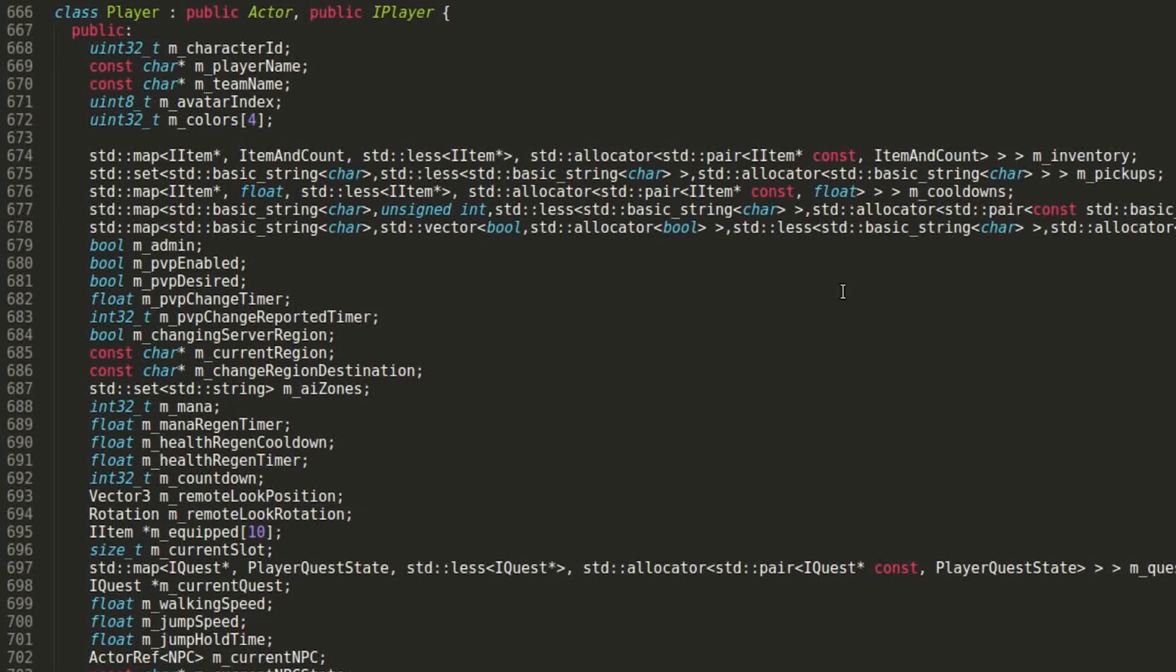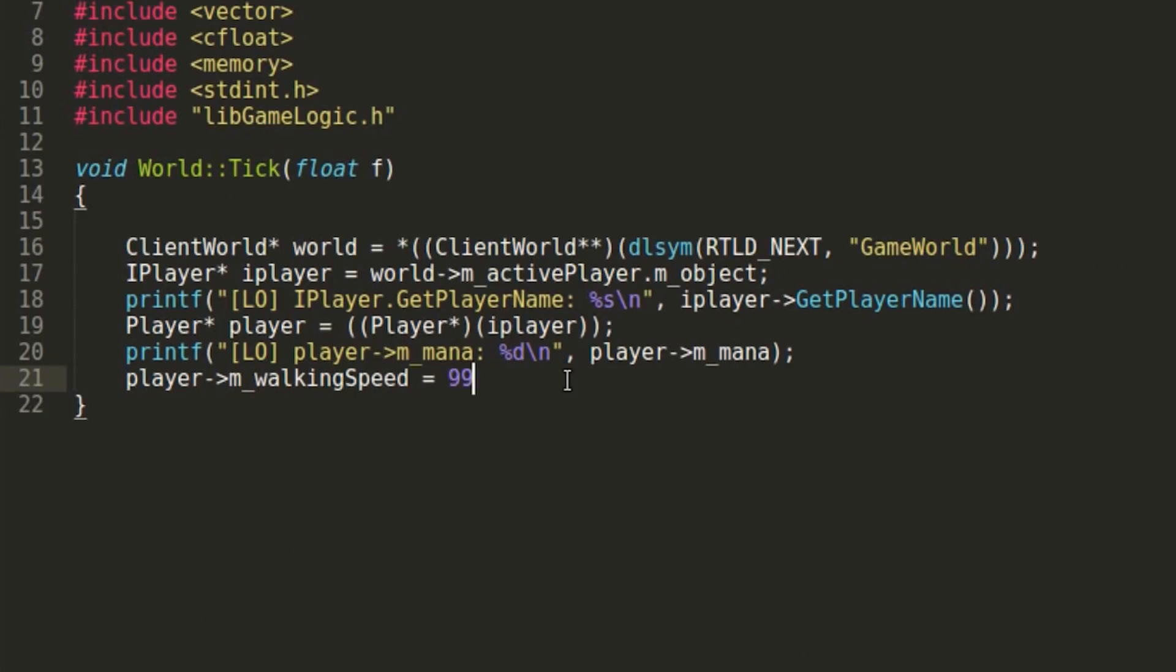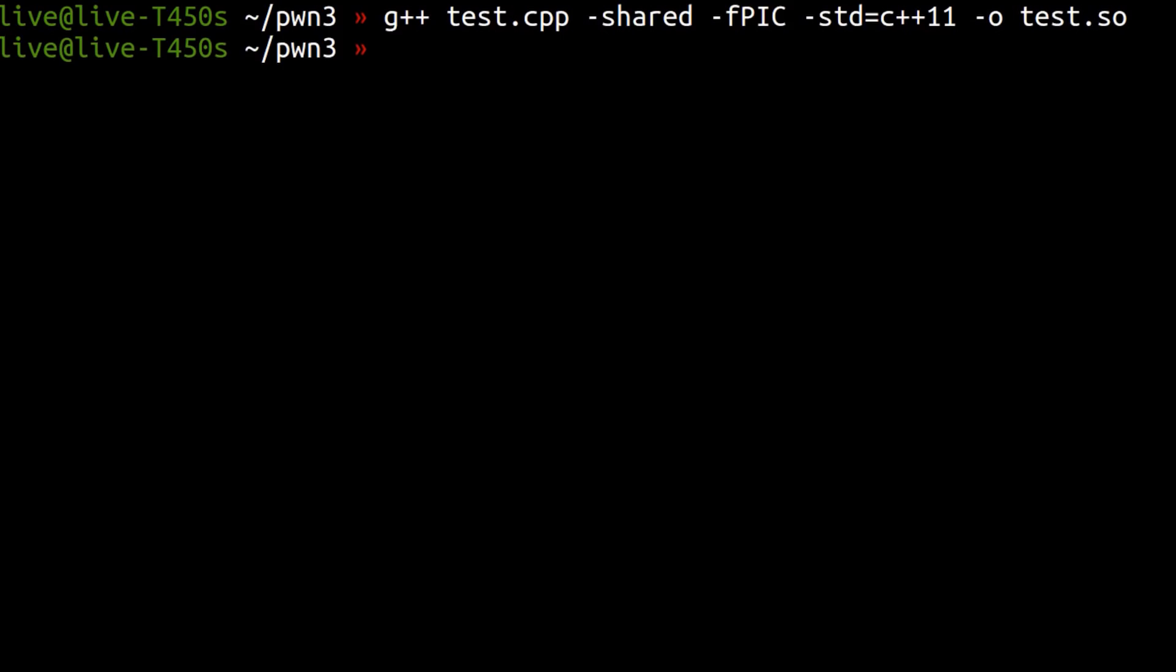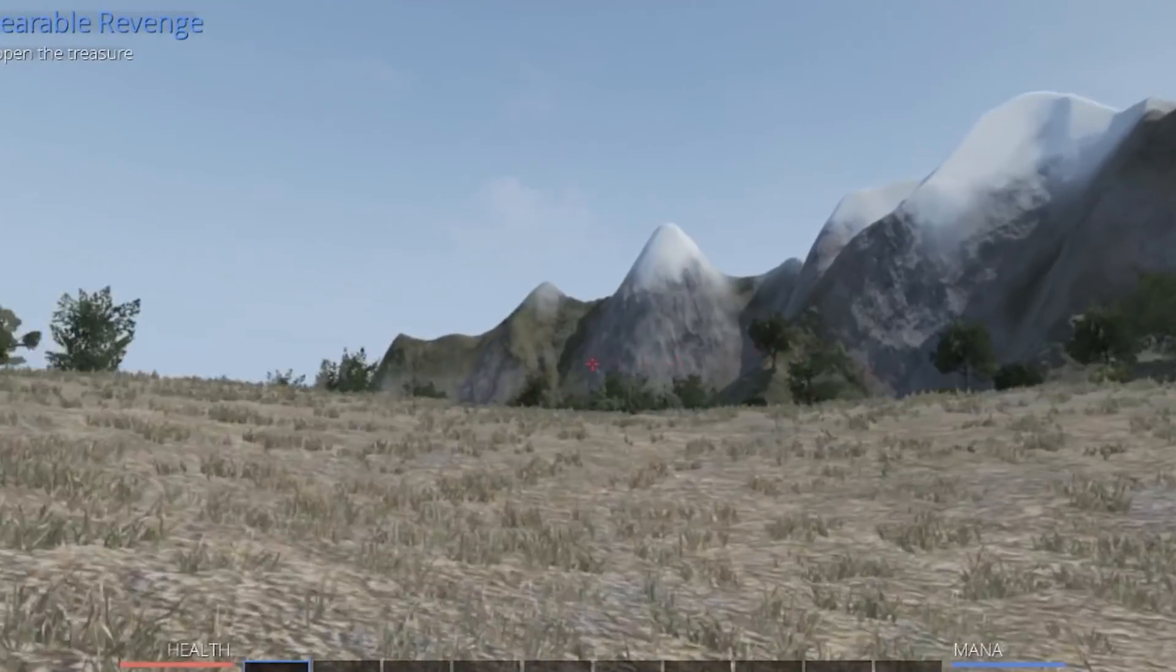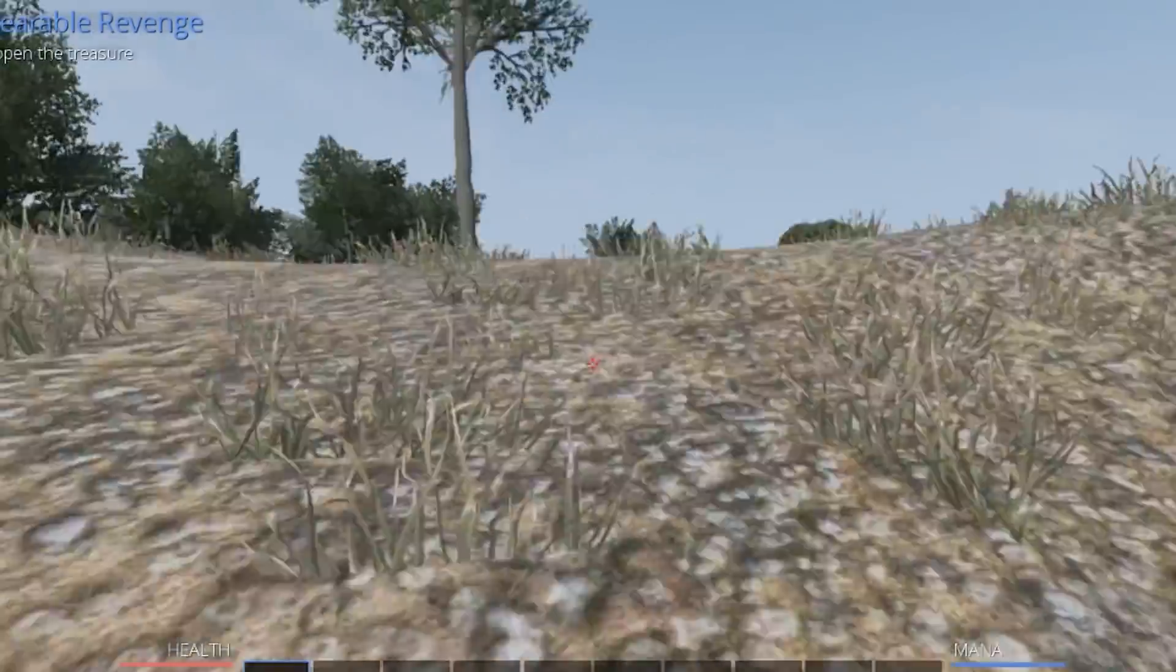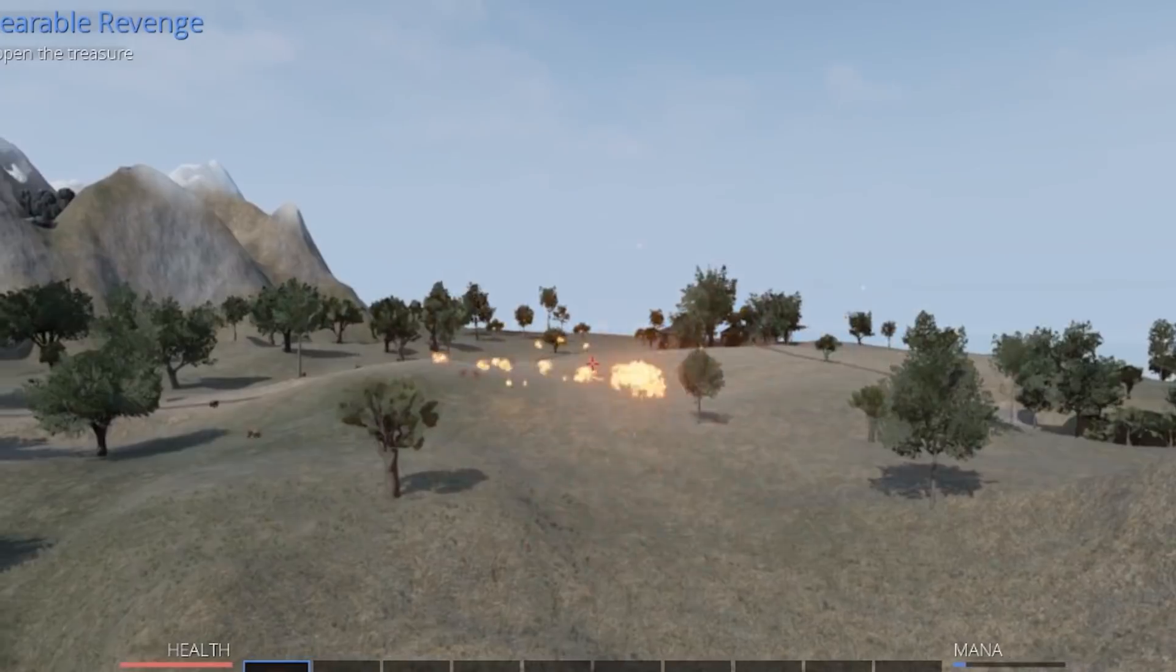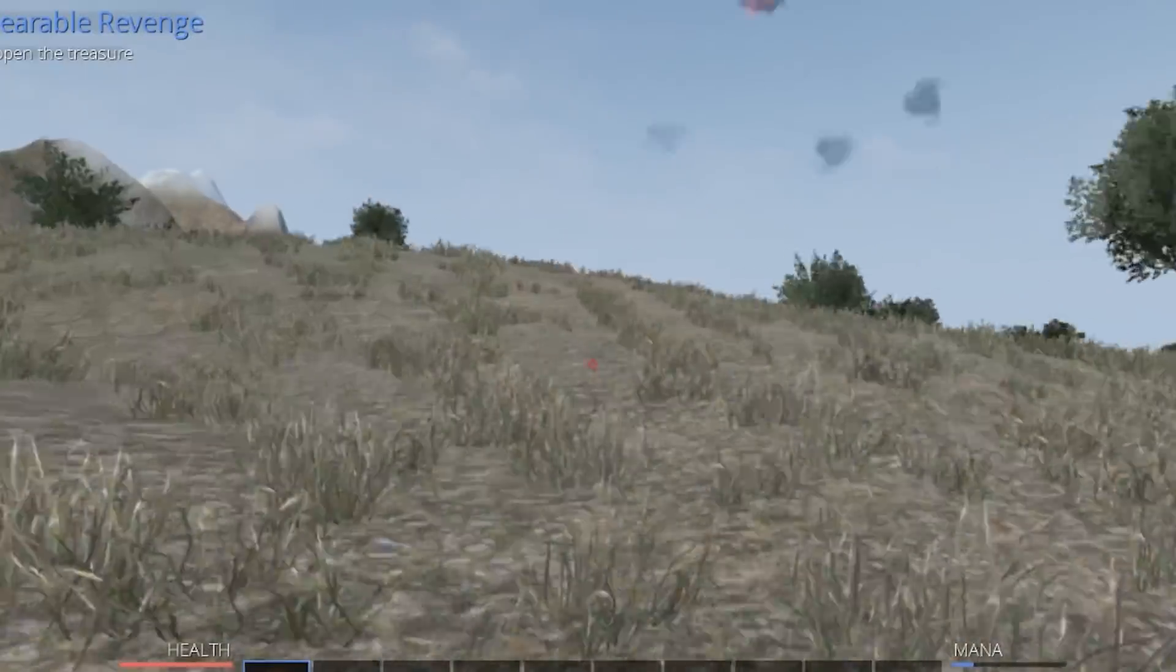So what can we do with that now? I promised you a first hack in this video. If you had a close look at the player class, you may have seen an attribute called walking speed. So we could try to set the walking speed to a super high value. So what will that do? Let's compile the library again, ldpreload and start the game. So let's try to walk a little and whoosh, look at that speed. We are so fast, we can even take over our fireballs. That's so awesome.